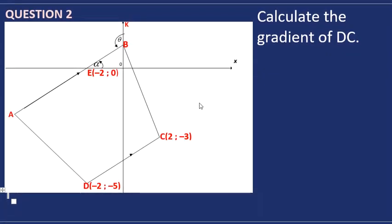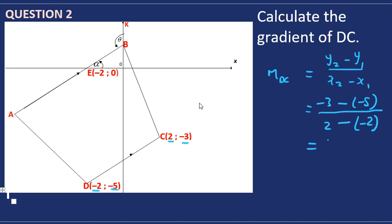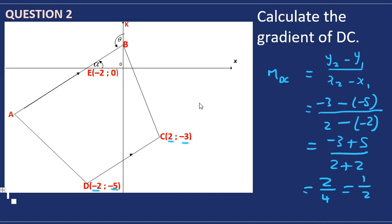In question two we are asked to find the gradient of DC. Using the gradient formula from the formula sheet, y2 is negative three minus y1 which is negative five, over x2 which is two minus x1 which is negative two. This simplifies to two over four, which is a half. So the gradient of DC is a half.